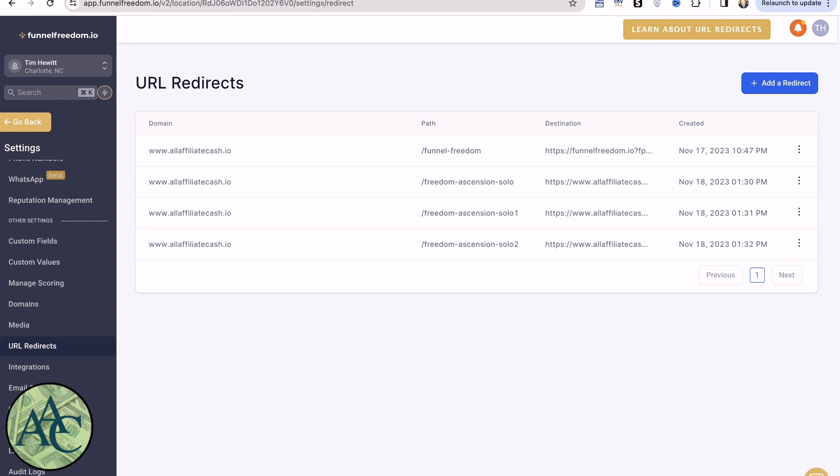So within Funnel Freedom or Wealth Reconnect, the URL redirect is either under the sites link on the first page or under settings. Both of them take you directly here.